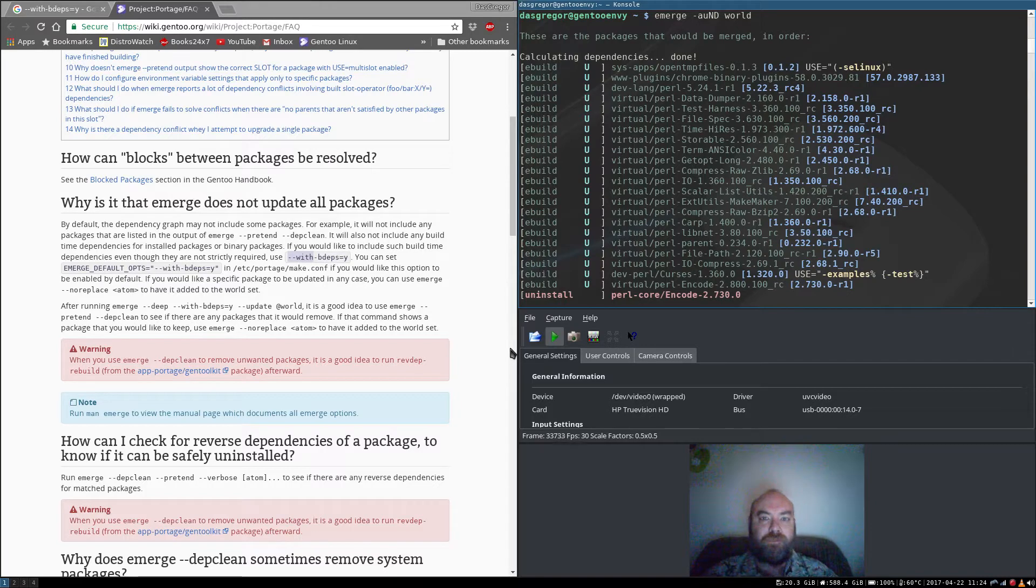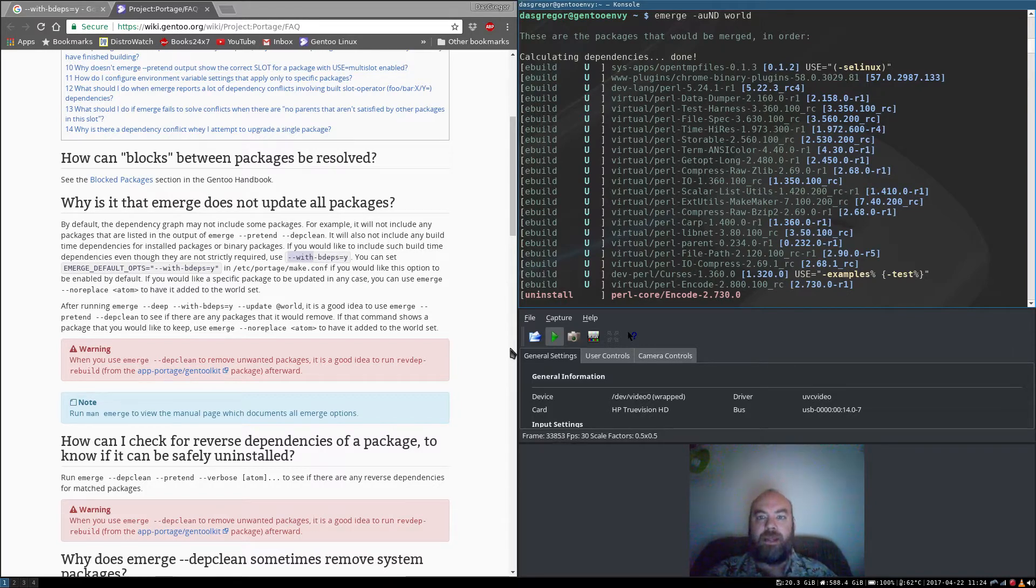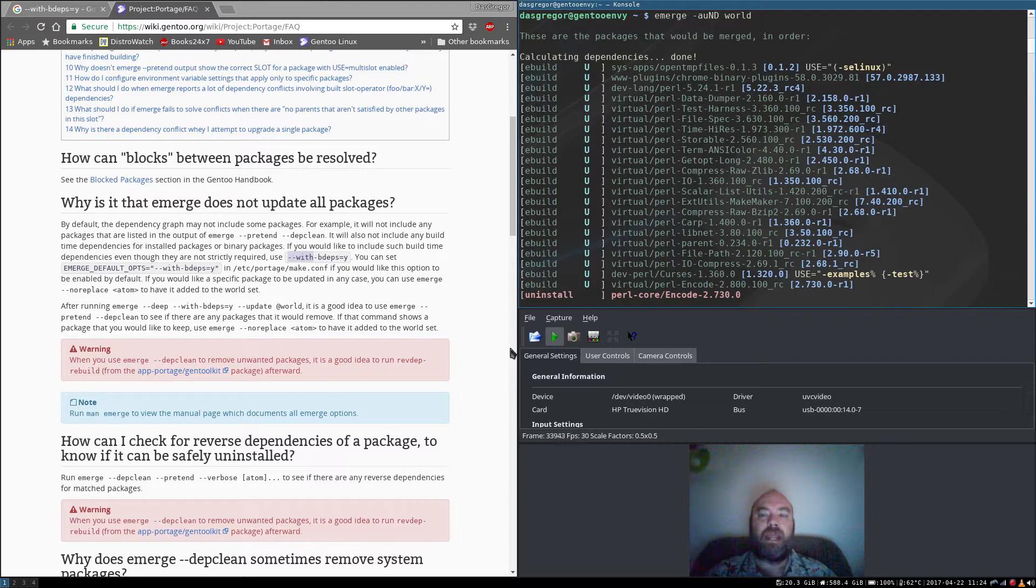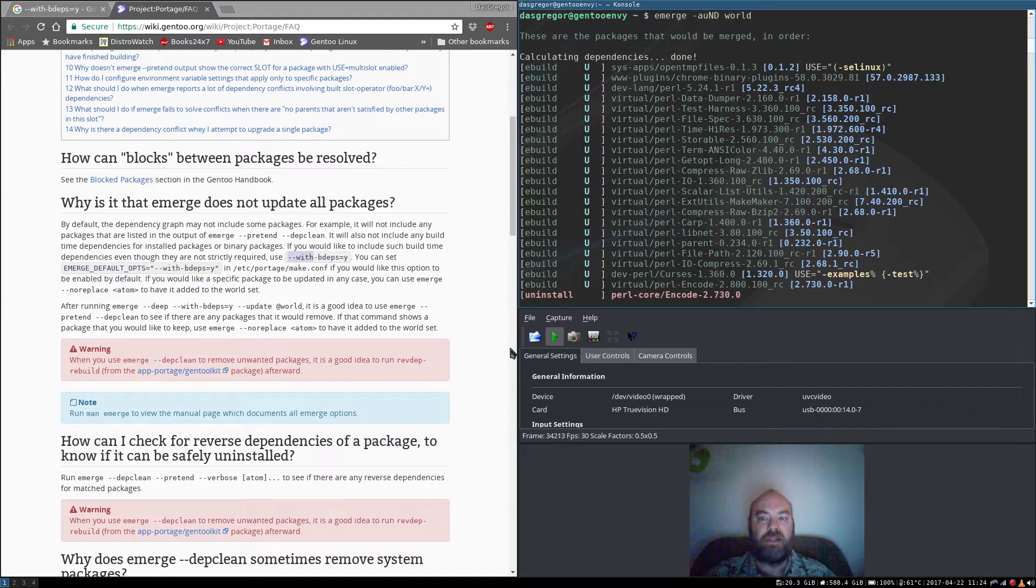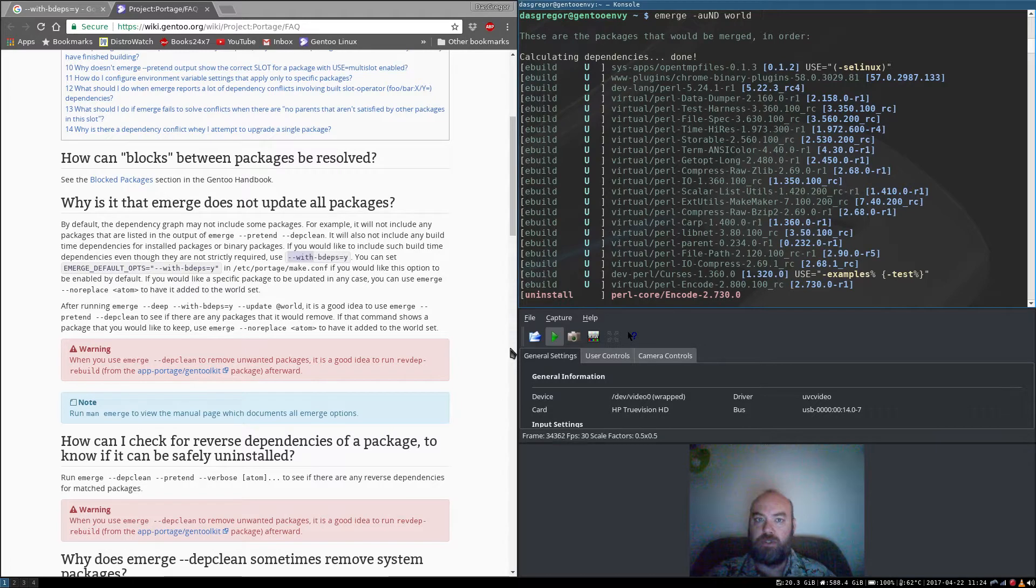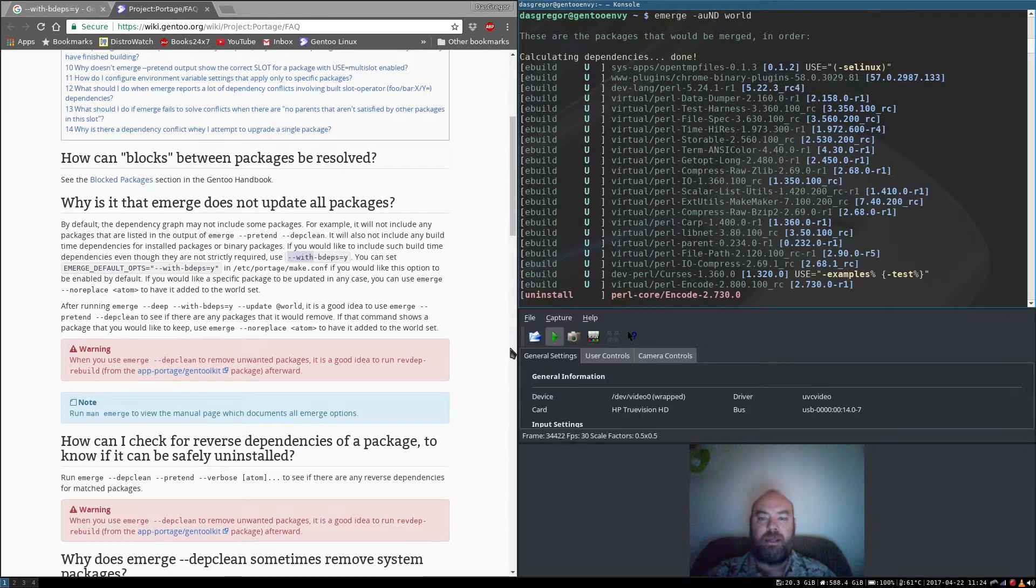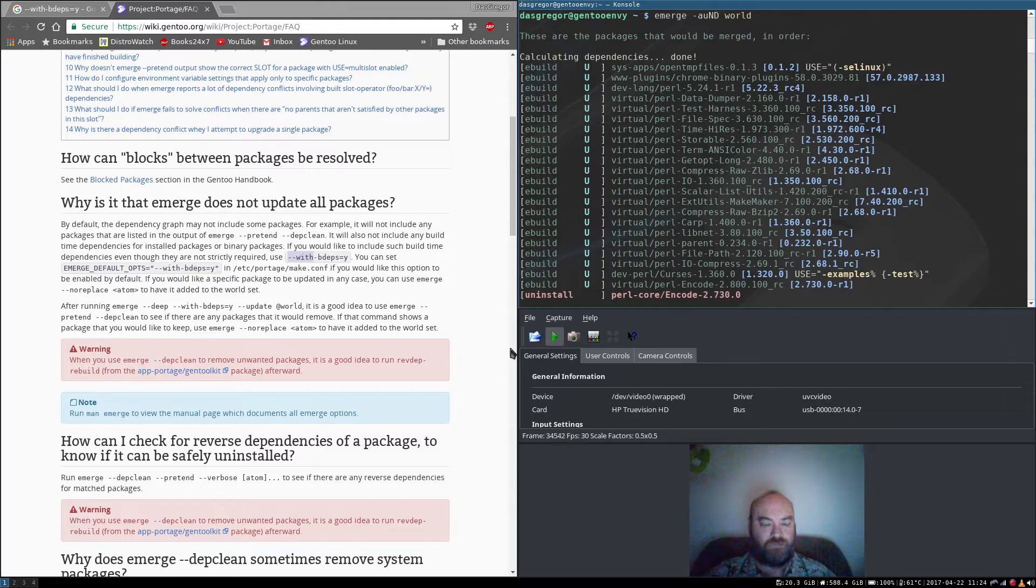So I updated my portage tree. I ran my little emerge. Now I decided instead of using -avuND world, I just do the -auND. It removes the verboseness of it. I found that sometimes it's helpful if you need to worry about your use flags to use the V, but otherwise it's a little bit cleaner when looking at what needs to be done.